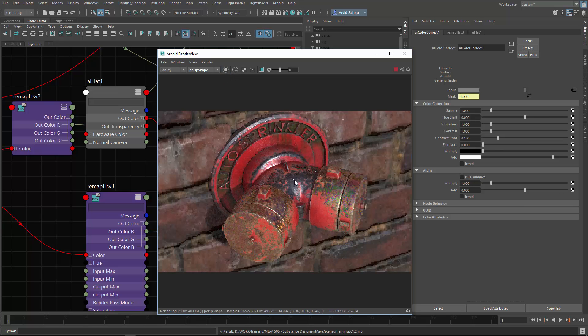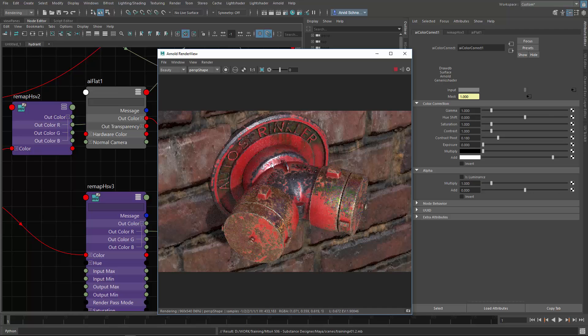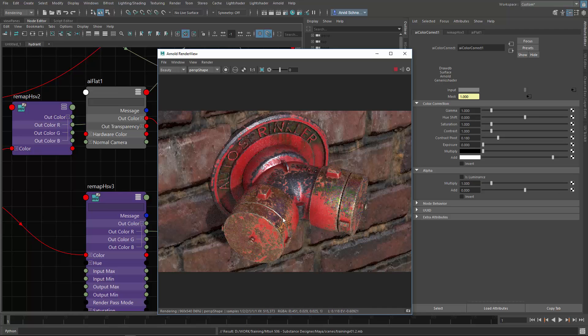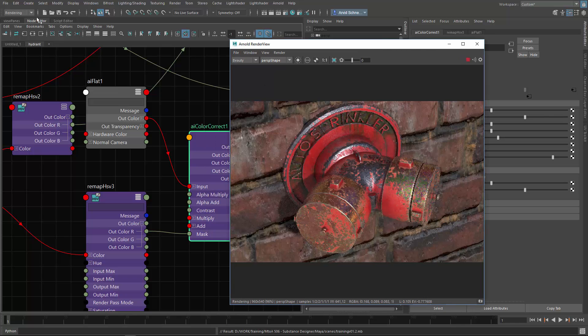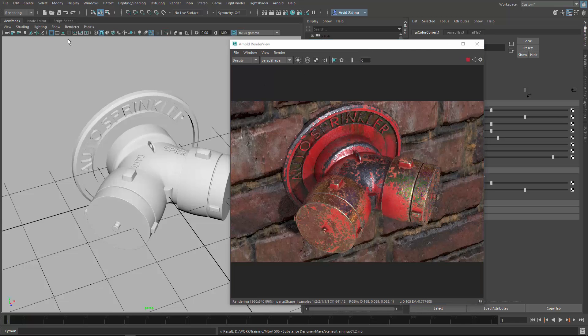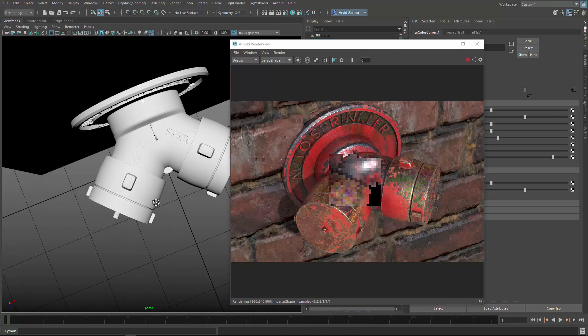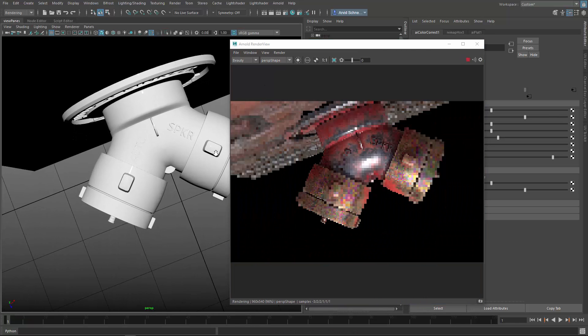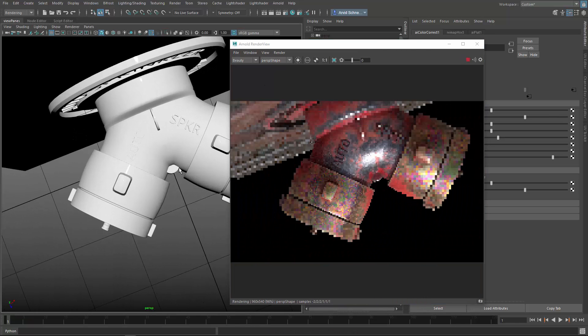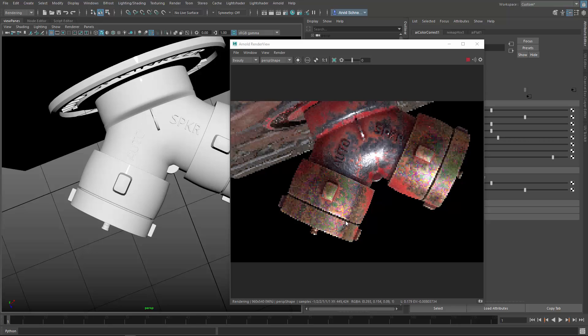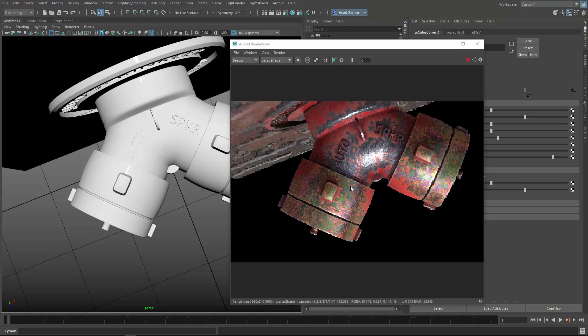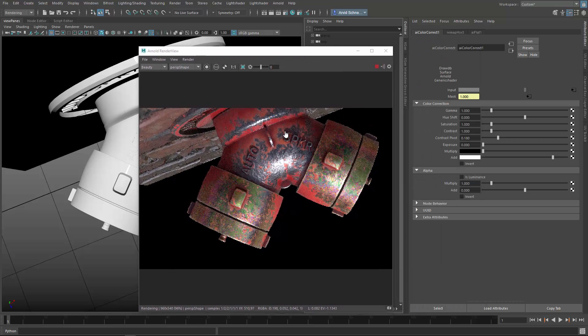We have this metal here is fine. The paint is fine. But on the brass, we can see that there is something going on. Some of this thin film effect is happening right here. It's pretty cool.